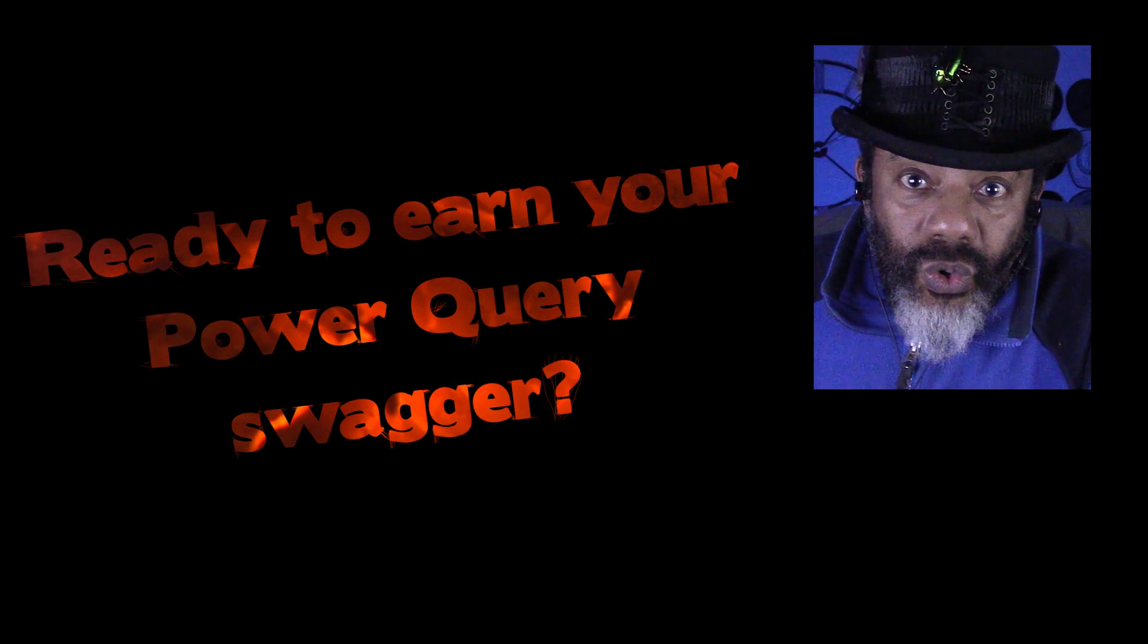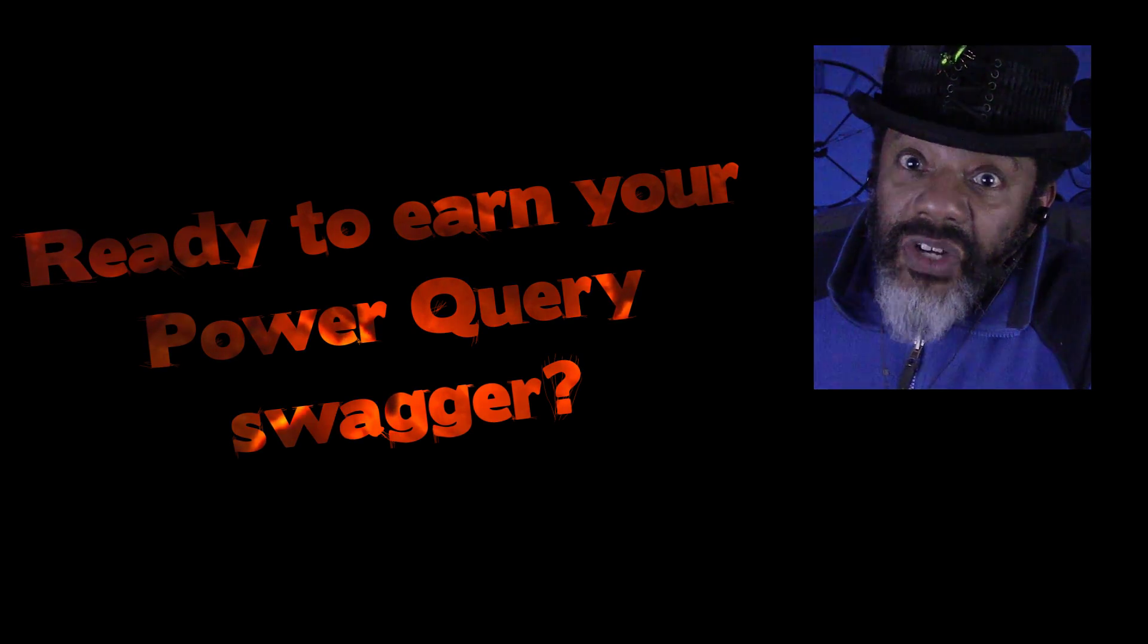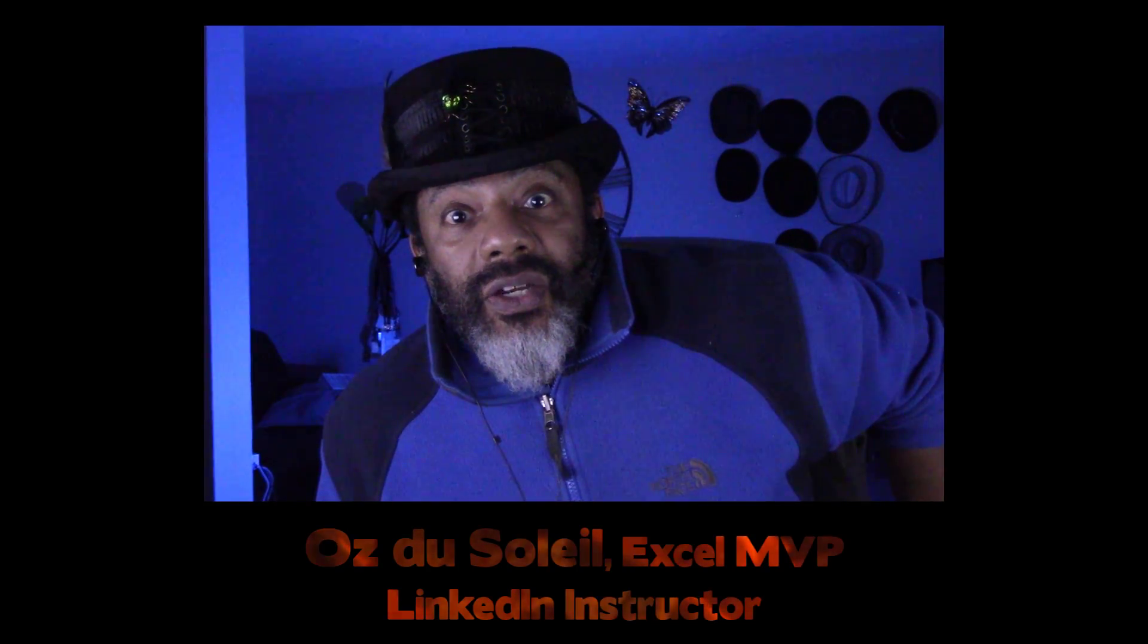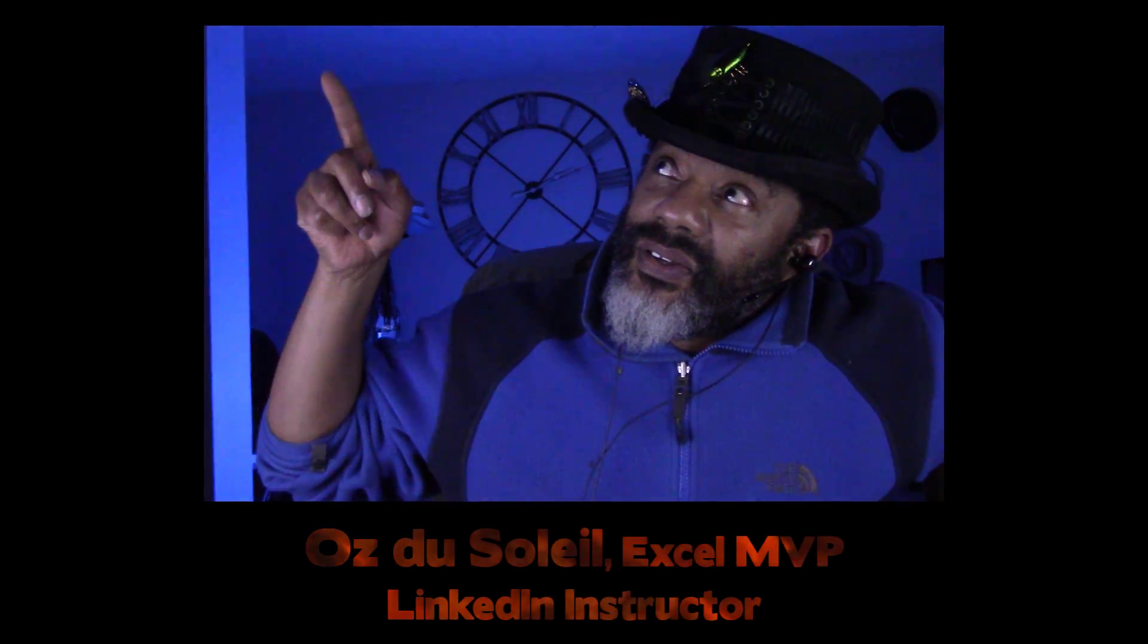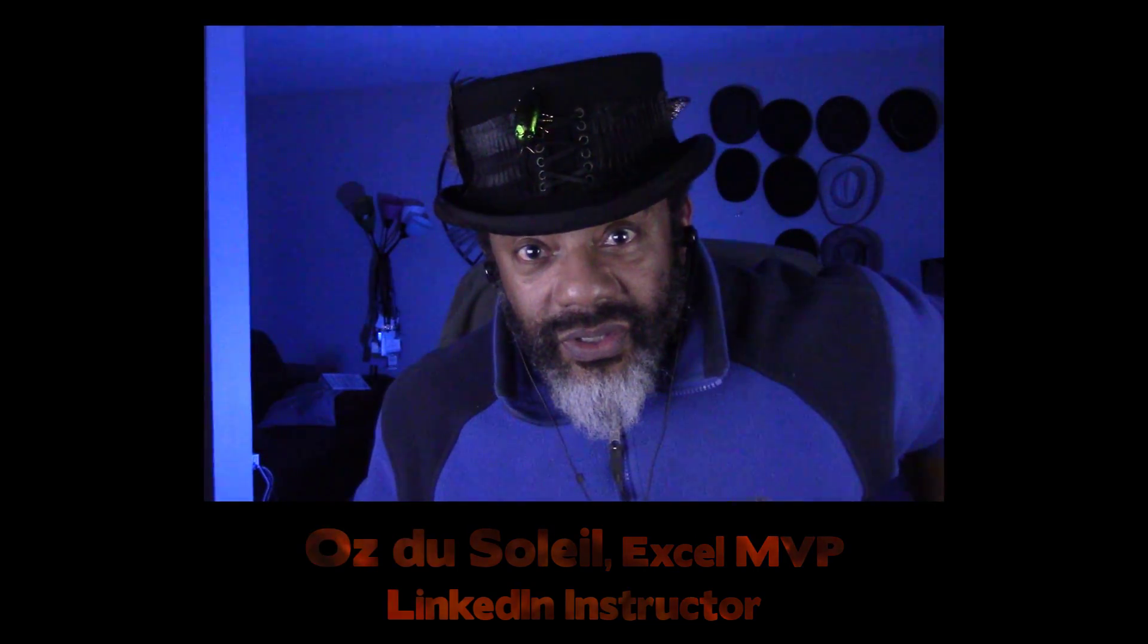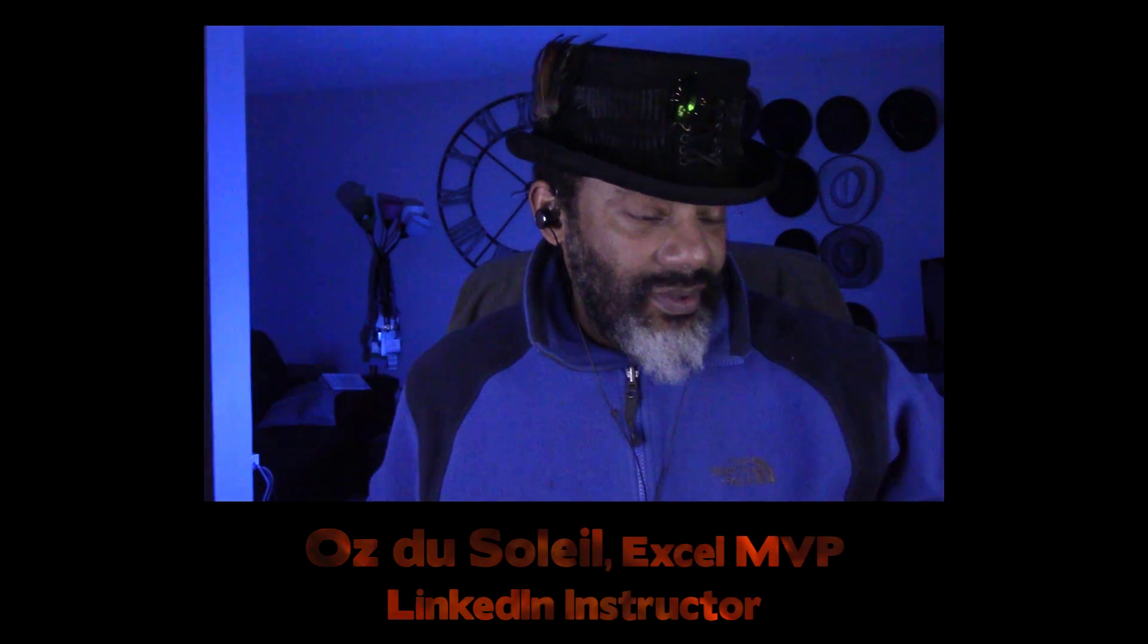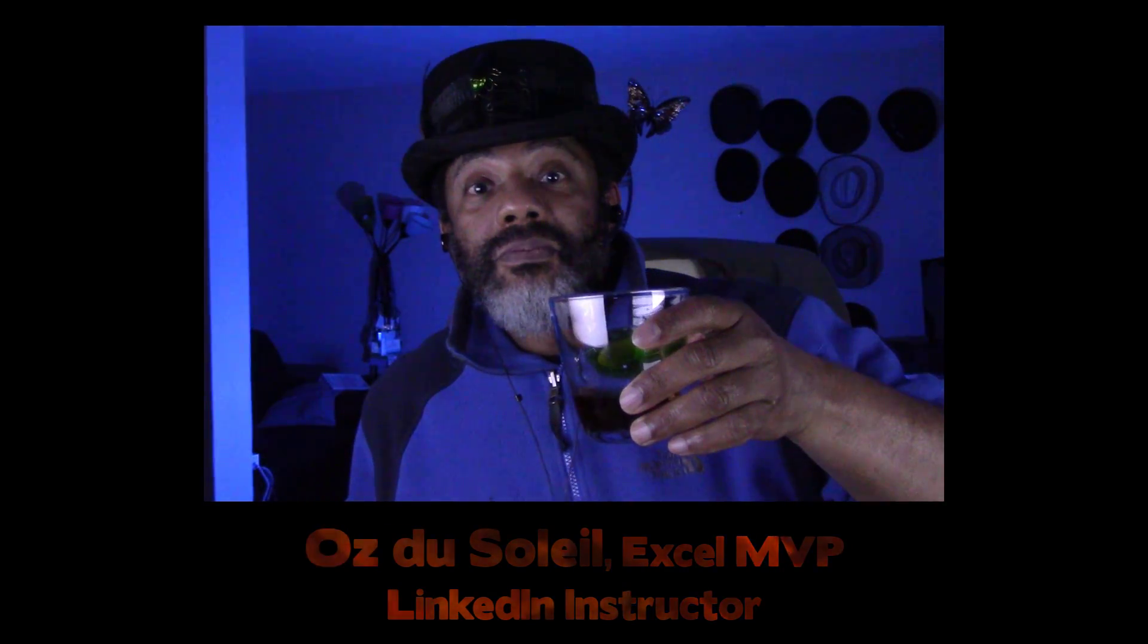You ready to earn your Power Query swagger? You gonna get it tonight. What I'm gonna show you is smoother than a top shelf bourbon at two o'clock in the morning. Because guess what? That clock behind me says it is 2:10 a.m. And here is some good bourbon. Let me show you this and then I'm gonna go to bed.